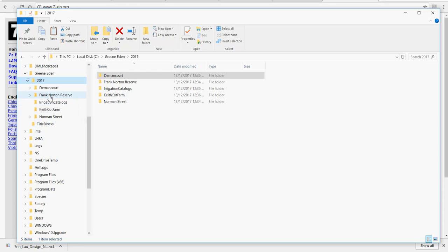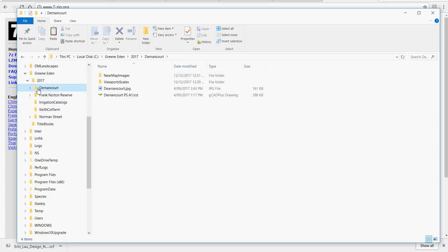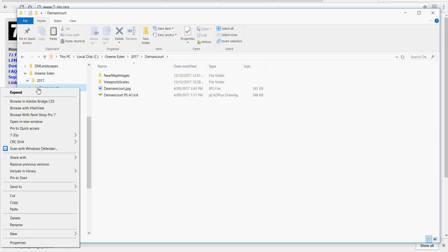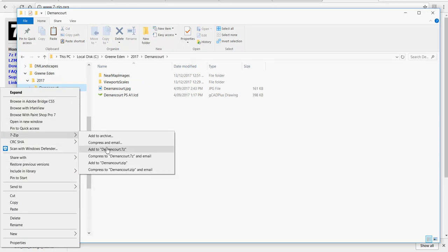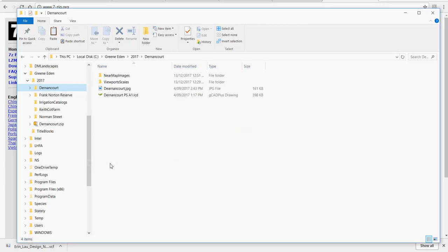What you can do with 7-Zip, once it's installed and running, is simply select the Dernancourt folder and say I want to use 7-Zip and I'll add it to a file called Dernancourt-Zip and that's now been done.